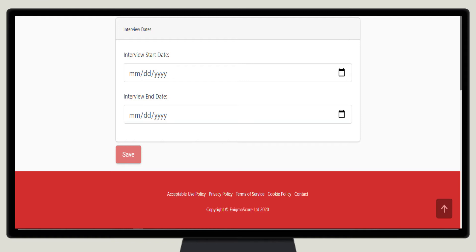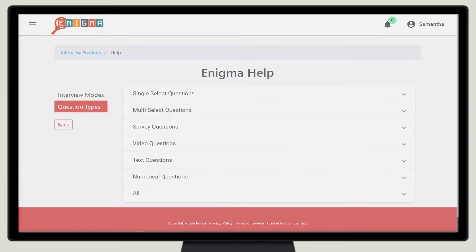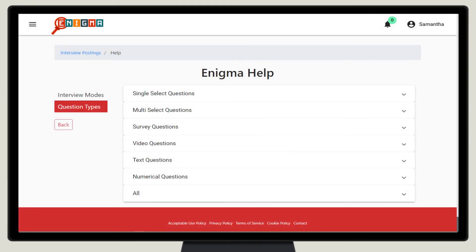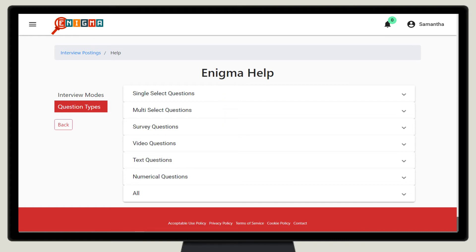She clicks save and proceeds to question posting. In an interview, questions are often not so precise. Enigma gives you the widest choice of question types available. These include open, survey, numerical, single, multi-select and video questions, which can effectively collect a lot of data.